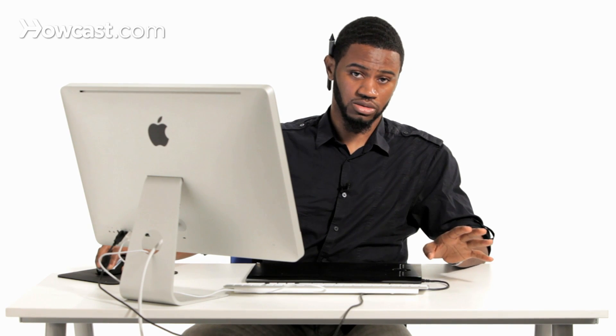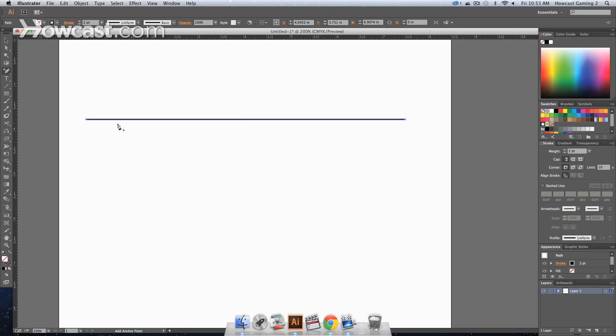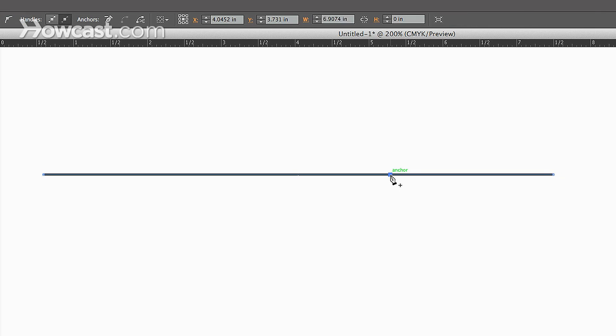So it's really easy to remember. You want to add something, addition, plus symbol. So, you would just click anywhere on this path, anywhere on the line segment, anywhere, doesn't matter where.